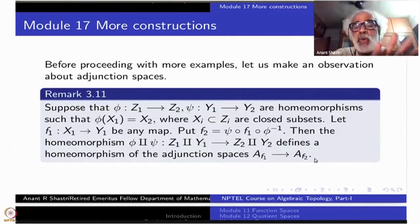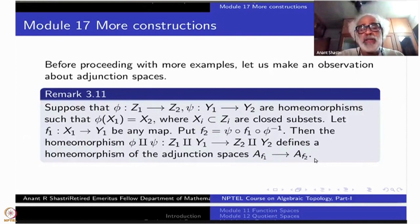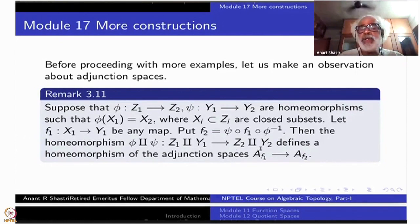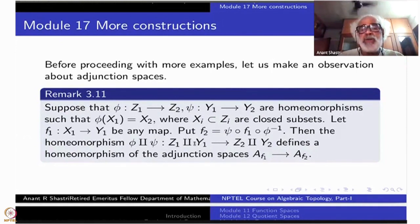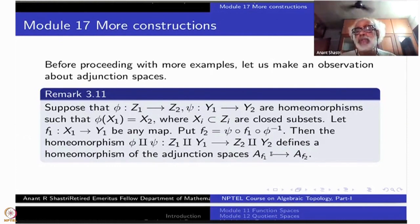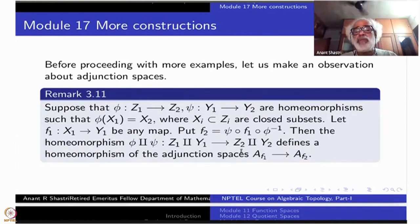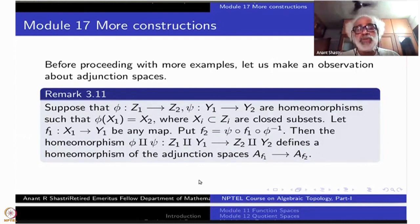Once this is told, the verification is totally obvious. First of all you should see that there is a map which is a bijection. Continuity will be totally obvious because the corresponding functions are continuous on the mother spaces. Similarly, if you take inverses, the map from Z2 disjoint union Y2 to Z1 disjoint union Y1 — same thing will apply, so the inverse will also be continuous. This is the topological invariance of adjunction spaces.